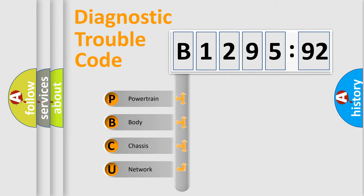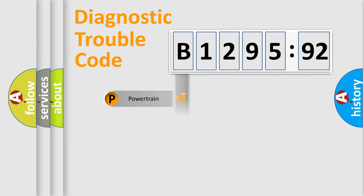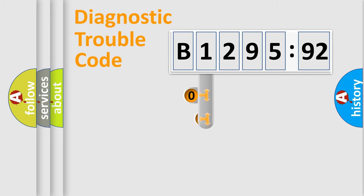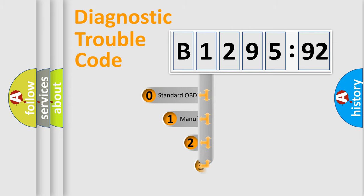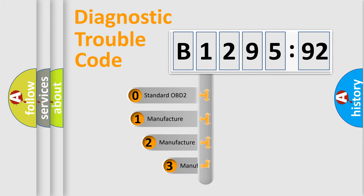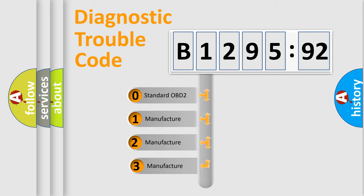We divide the electric system of automobile into four basic units: Powertrain, Body, Chassis, and Network. This distribution is defined in the first character code.